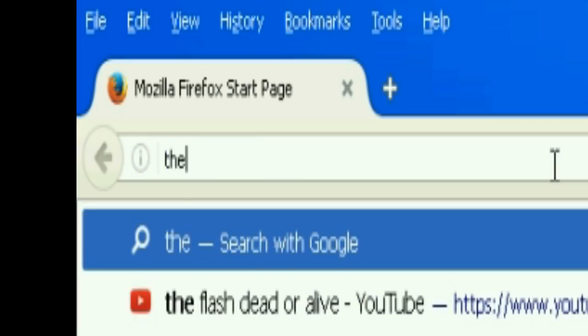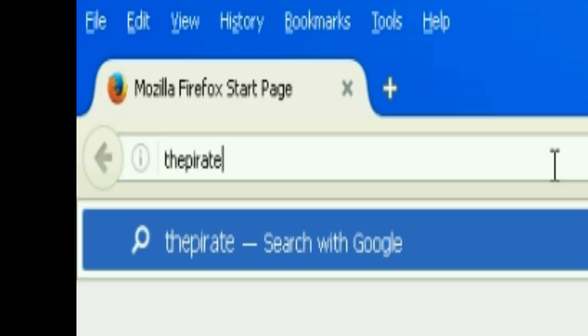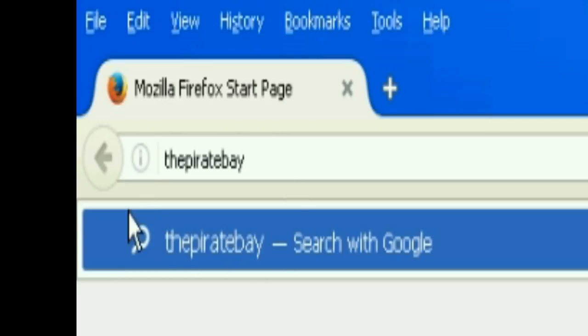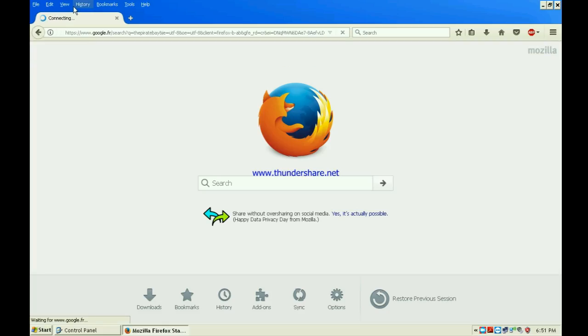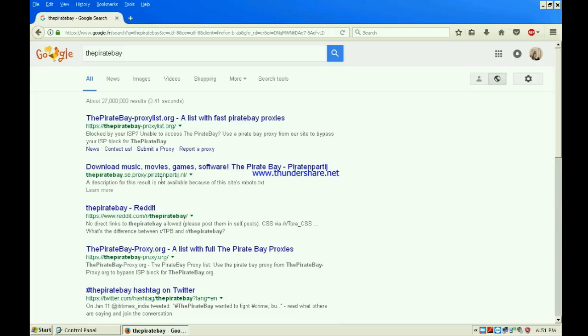Sorry if it's not clear, it's because I have zoomed in. There you go, The Pirate Bay. The link will be in the description, don't worry. You should click the second one right here.